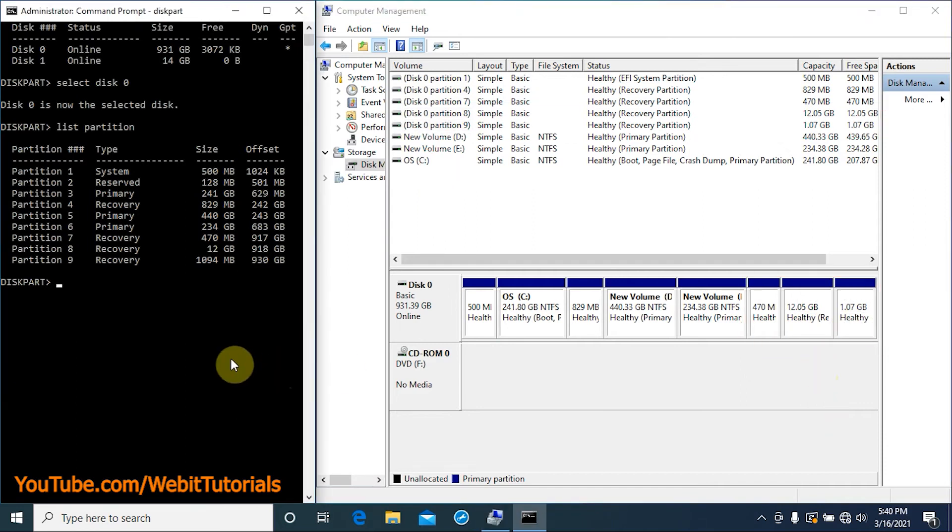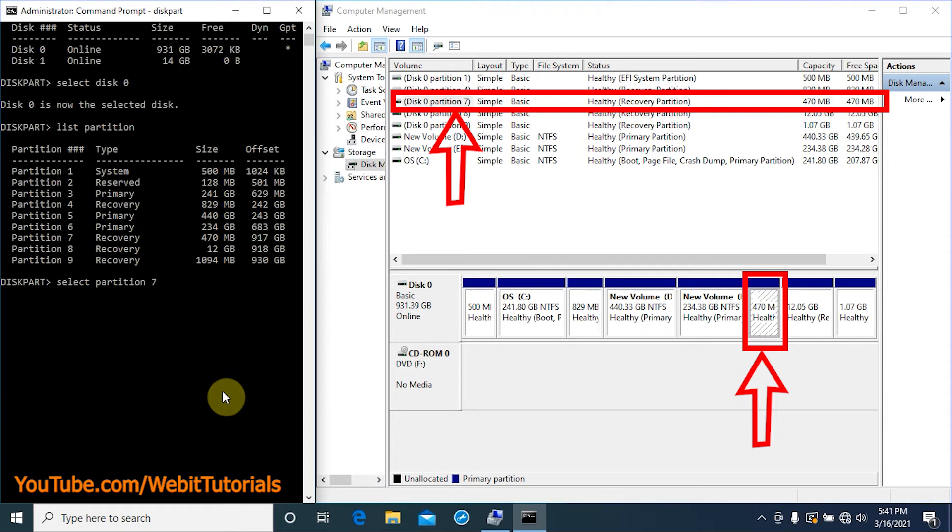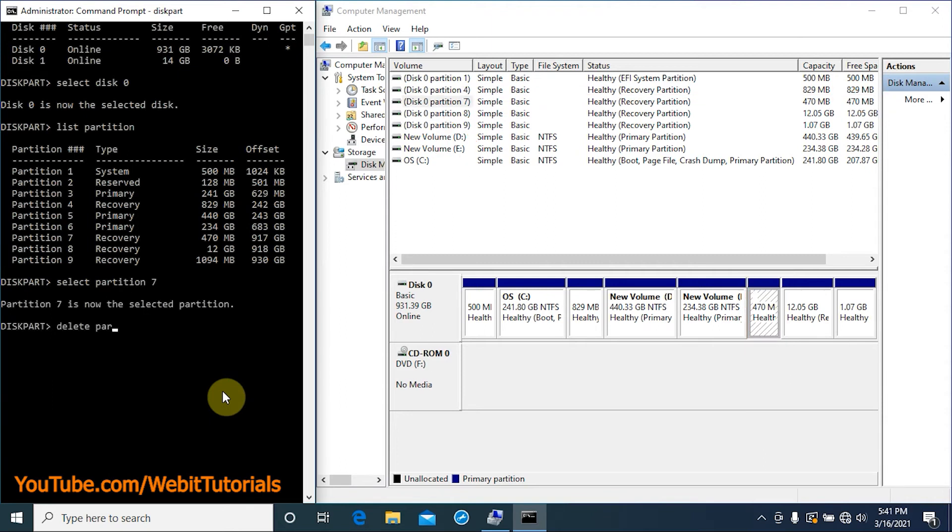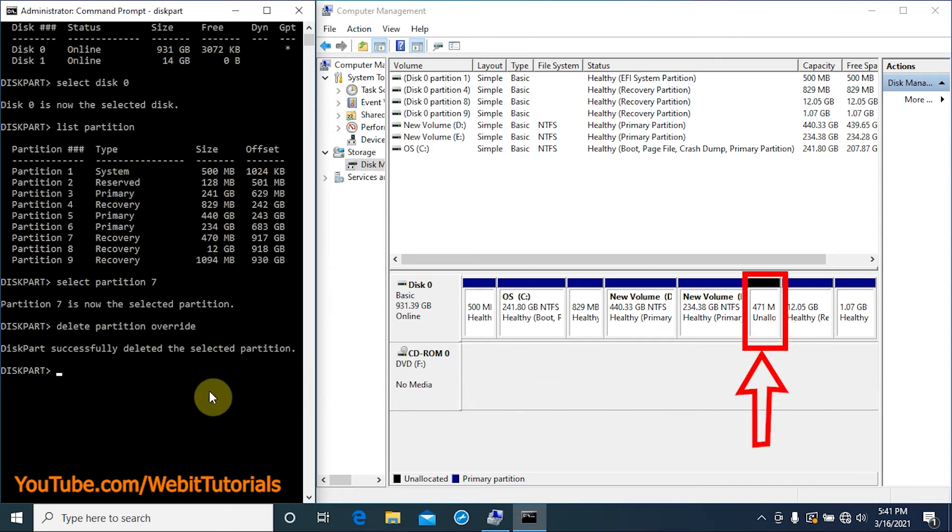Now let's go to Command Prompt and select partition 7. To do so, type select partition 7 and tap enter. When it's selected, type delete partition override and tap enter. When the command completes we can see the partition is deleted and turns black from blue.